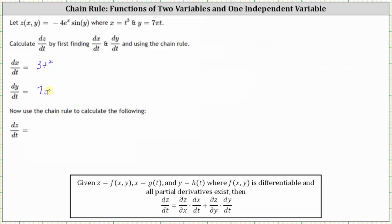And now let's find dz/dt. dz/dt equals the partial of z with respect to x. To find the partial of z with respect to x, we differentiate z with respect to x, treating y as a constant. Since the derivative of e to the x is e to the x, the partial of z with respect to x is negative four e to the x sine y. And then we have times dx/dt, which we just found as three t squared.